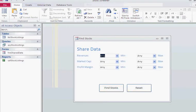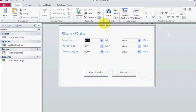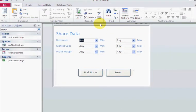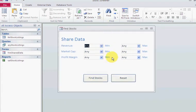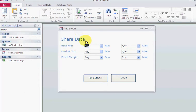Hopefully you can see my screen. What you'll see when you get the database is the share data, and basically it's a stock picker.